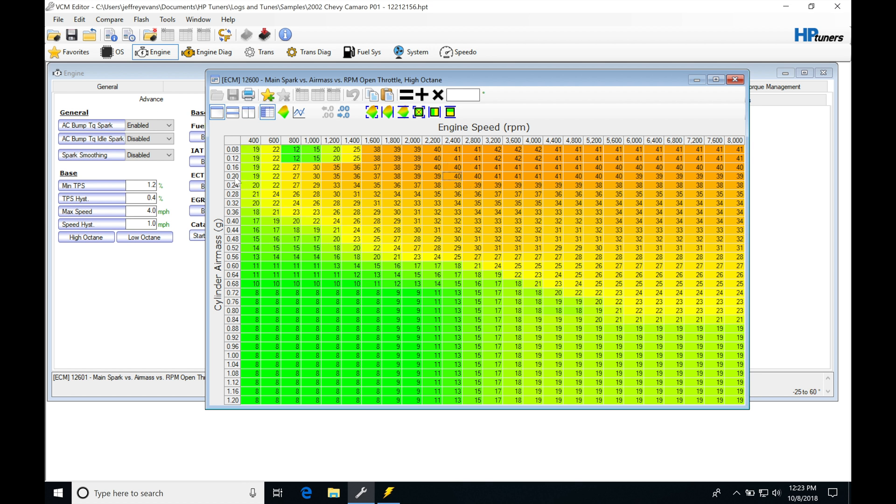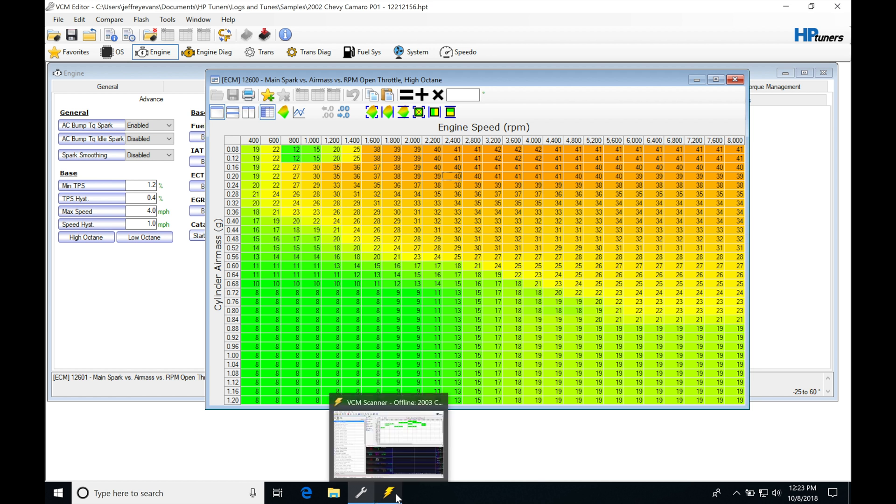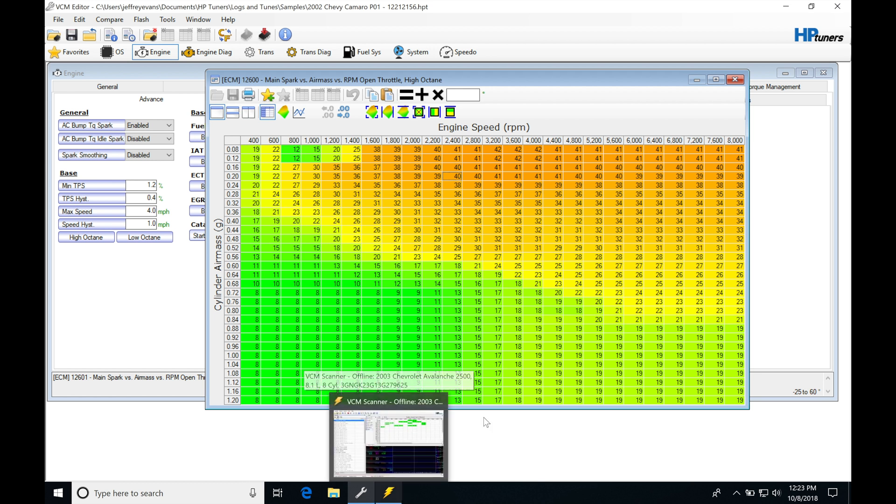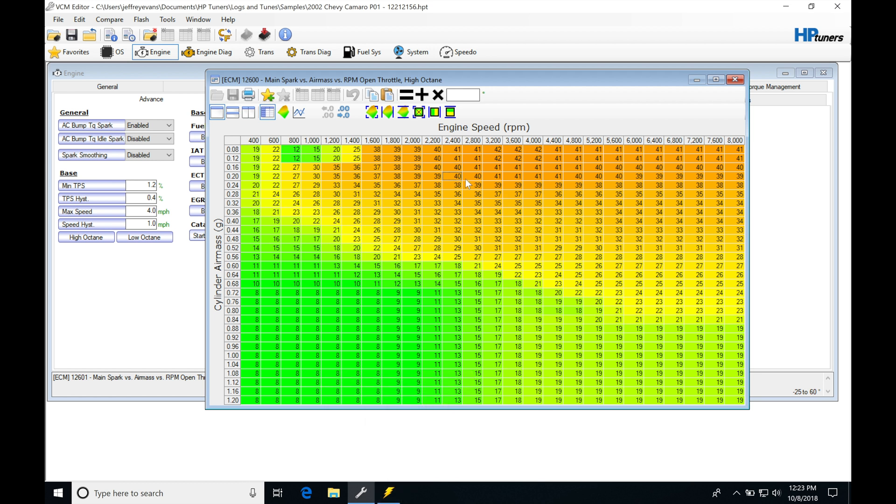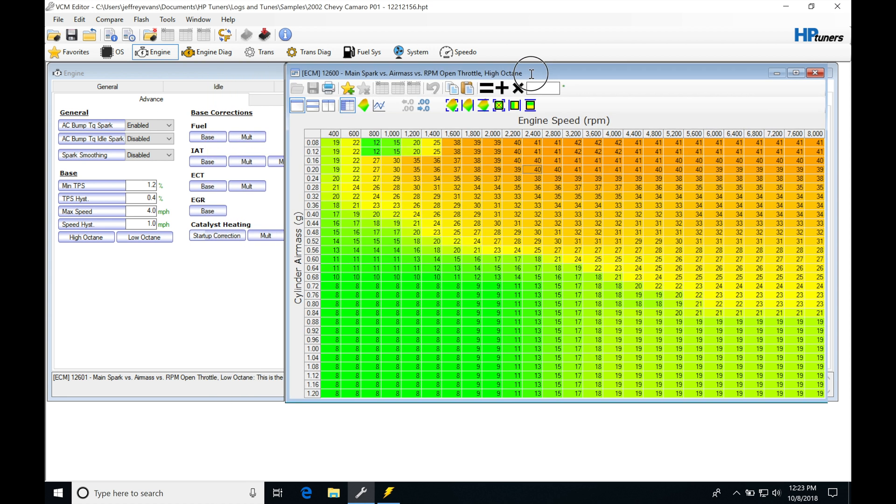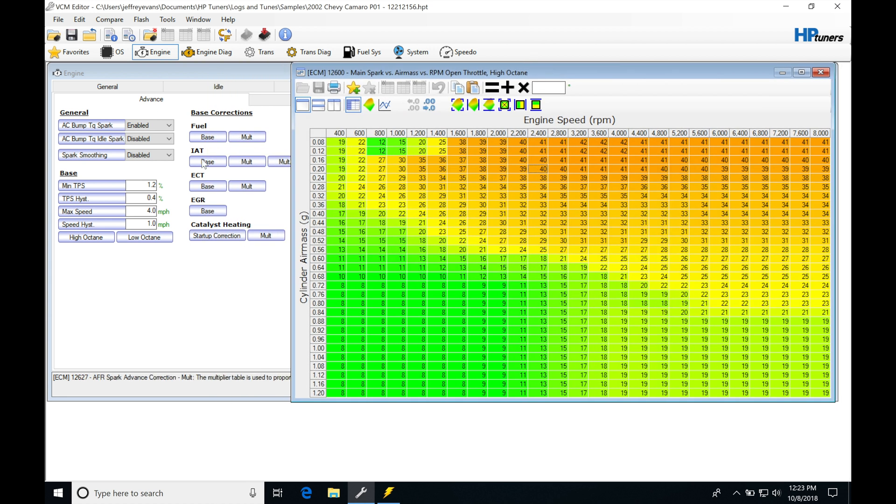If we pick it at 0.2 grams of cylinder air mass and at 2,400 RPM, if we were in our scanner and we were overlaying our spark timing as we looked in the last video, trying to figure out where we were at and what spark timing is being reported, we might not see 40 degrees here. So we might see that it's 42 or 38 degrees and we should really understand where the difference in spark time is coming from. And that is going to be pointing at these tables right here.